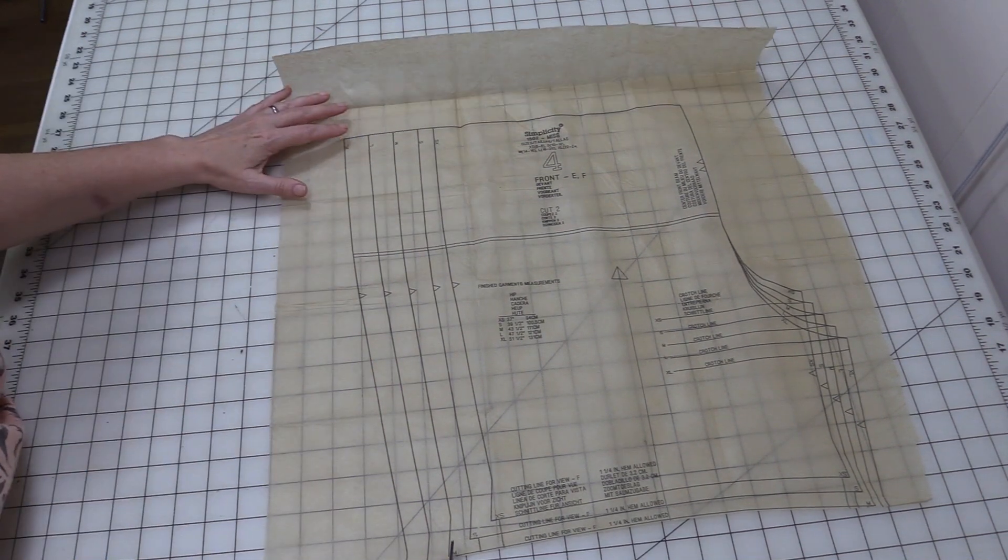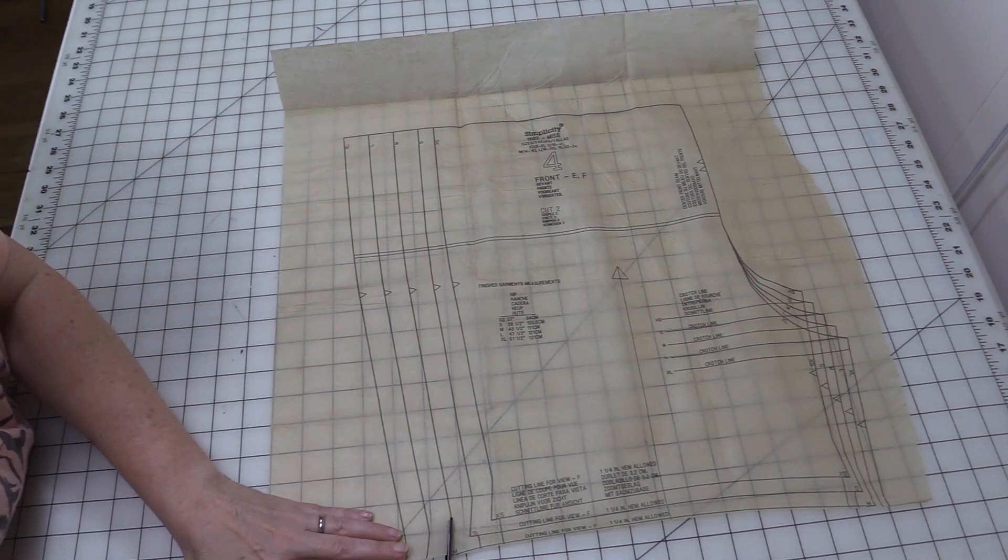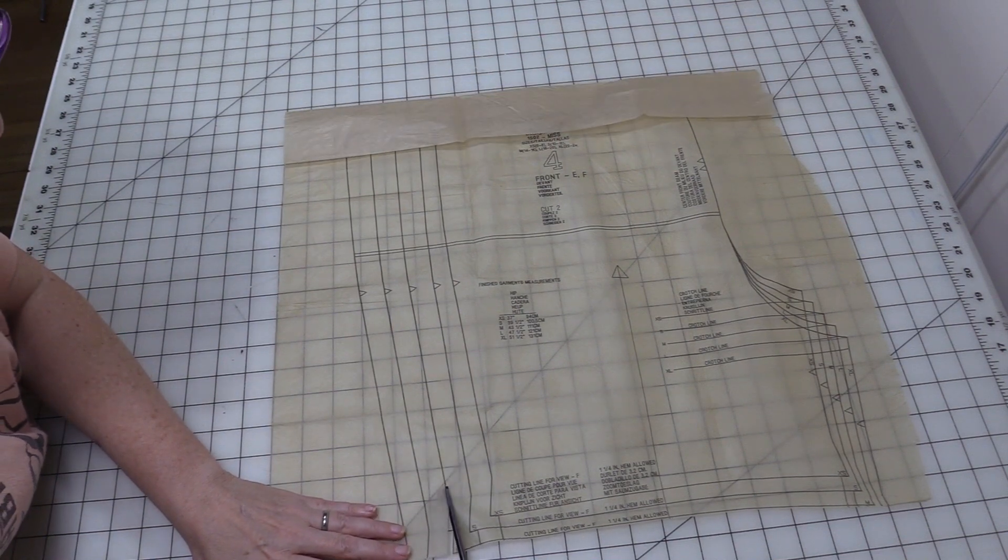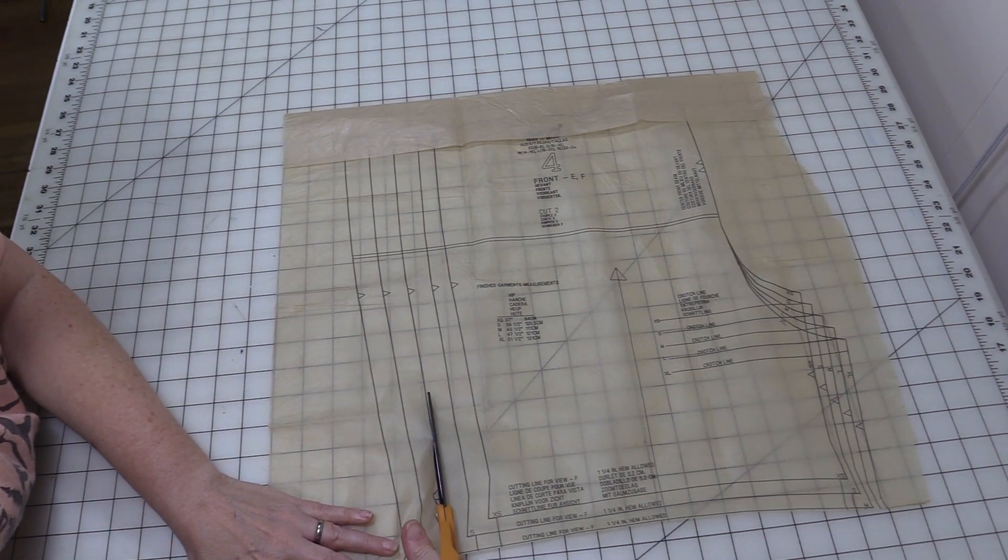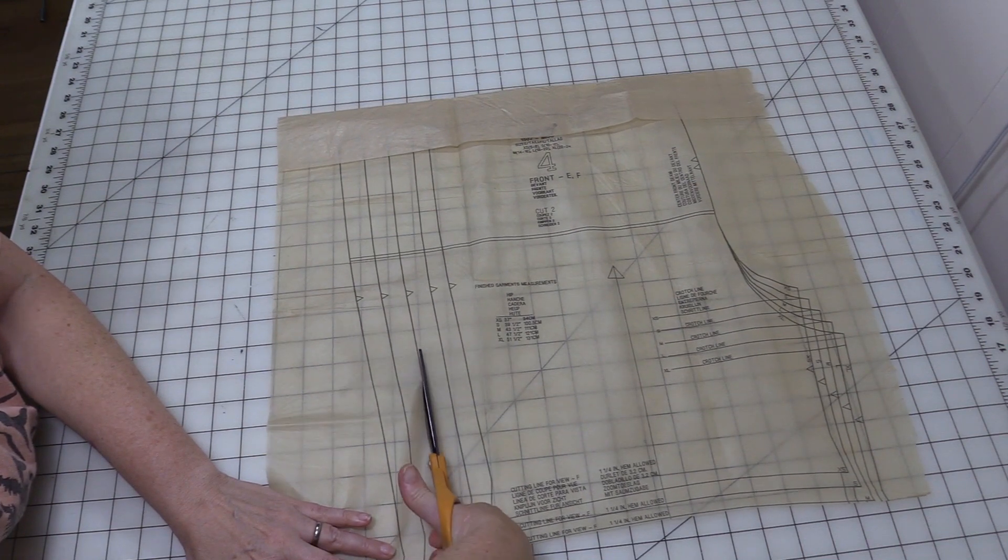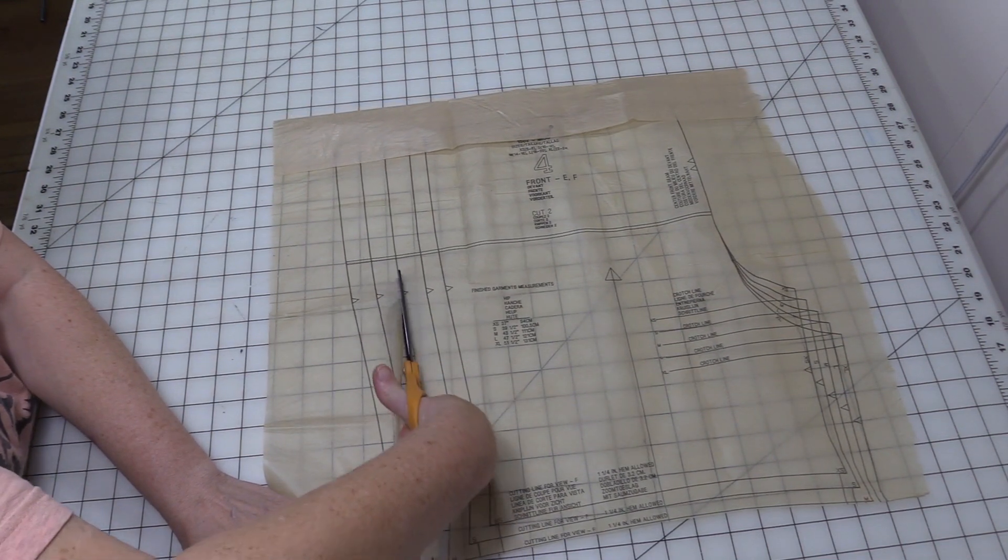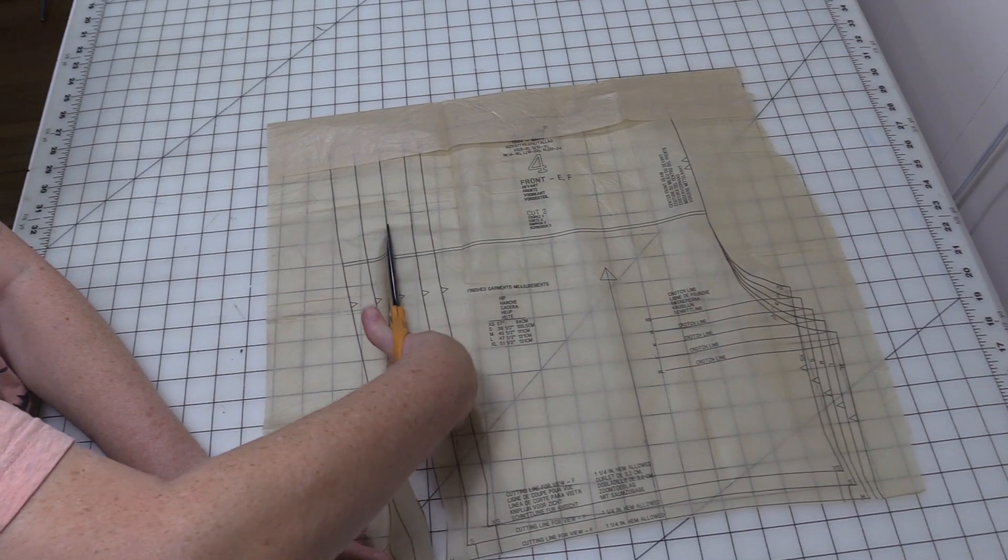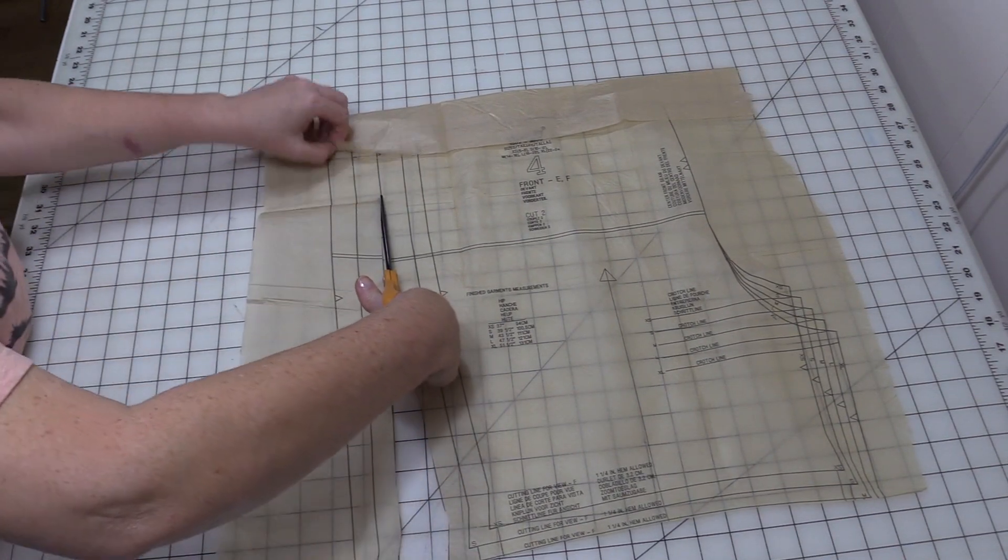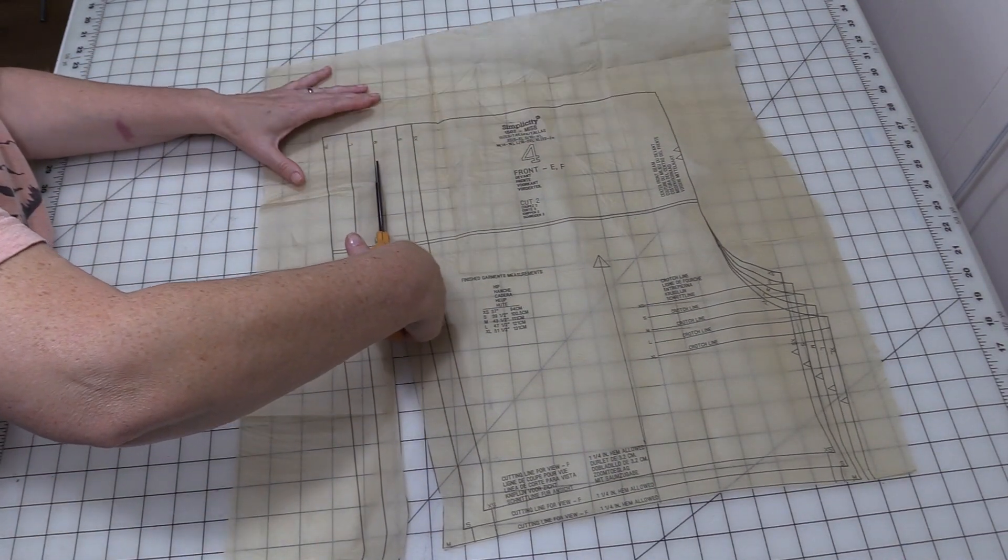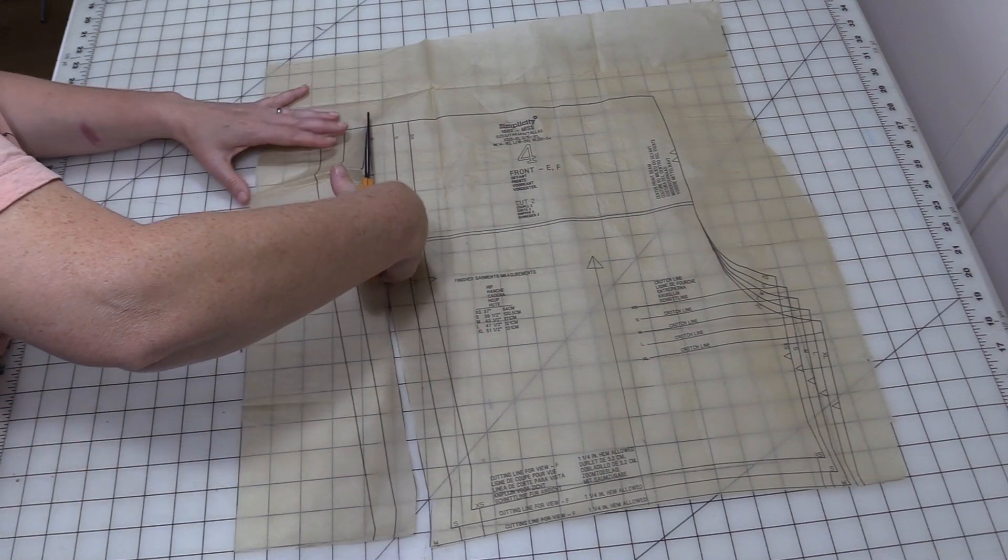Here's my M and I'm just going to follow the solid black line. Sometimes different patterns will have dotted lines, different colors. A lot of the PDF pattern makers use different colors for their size. You just want to make sure you know what size you're using and you cut along that line.